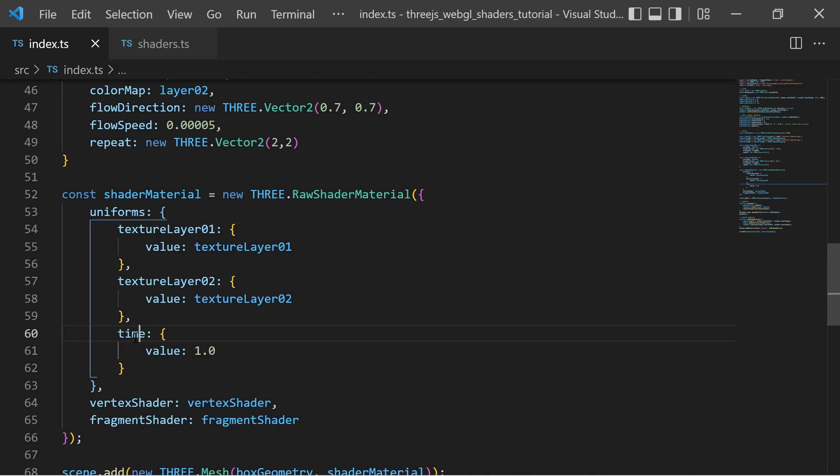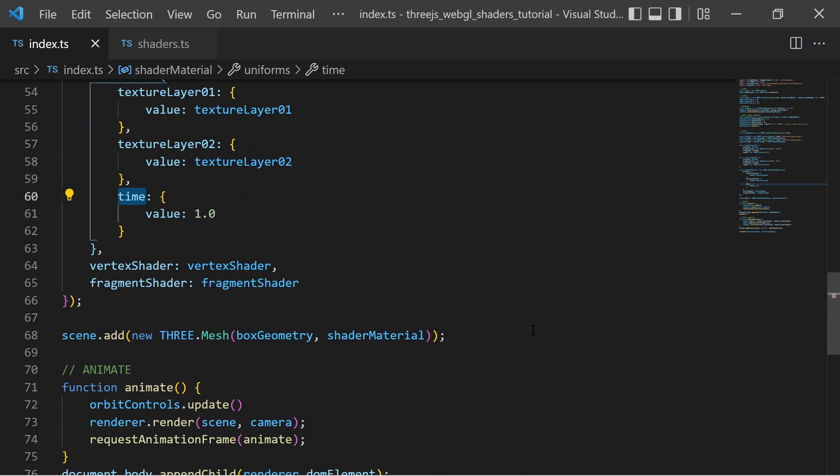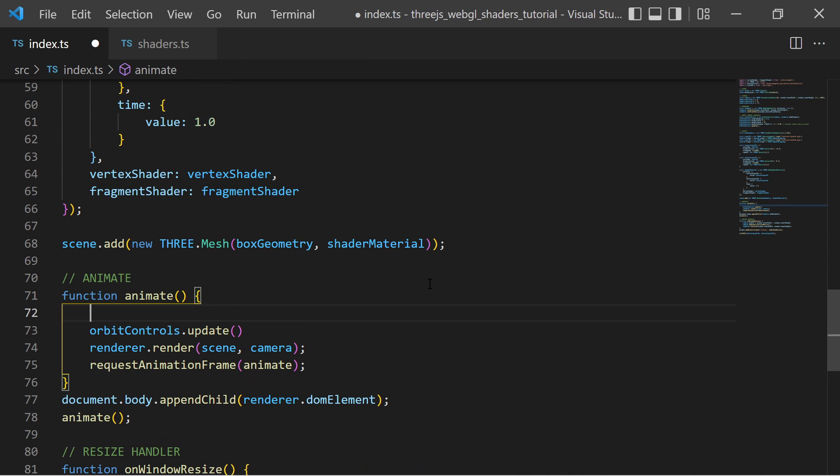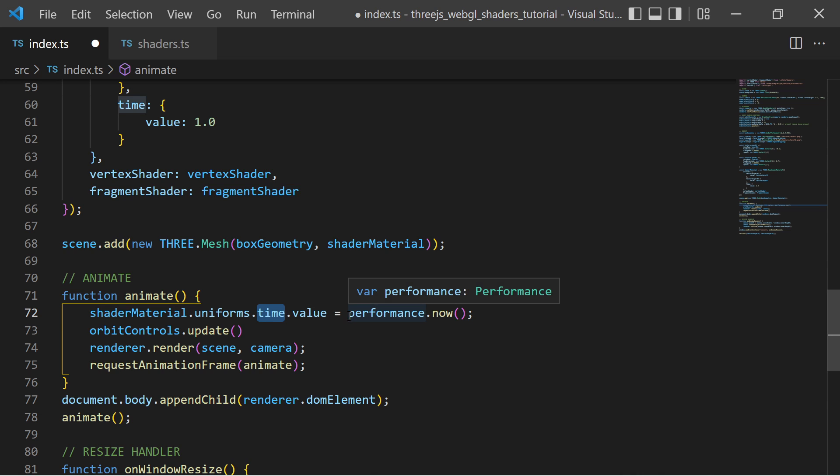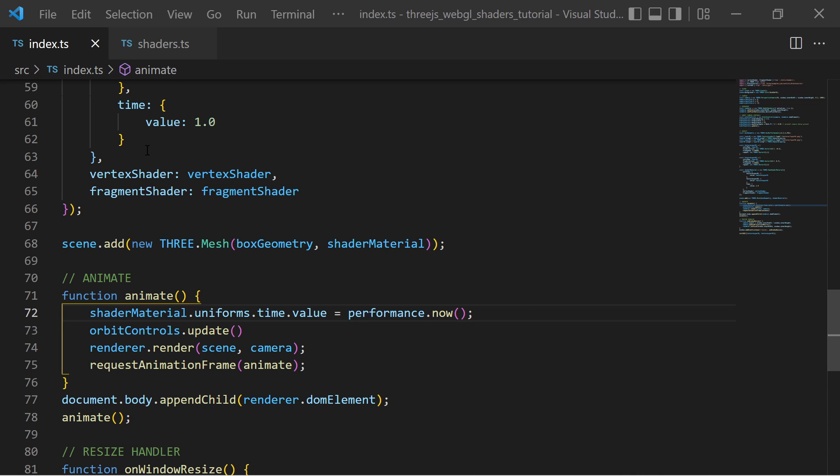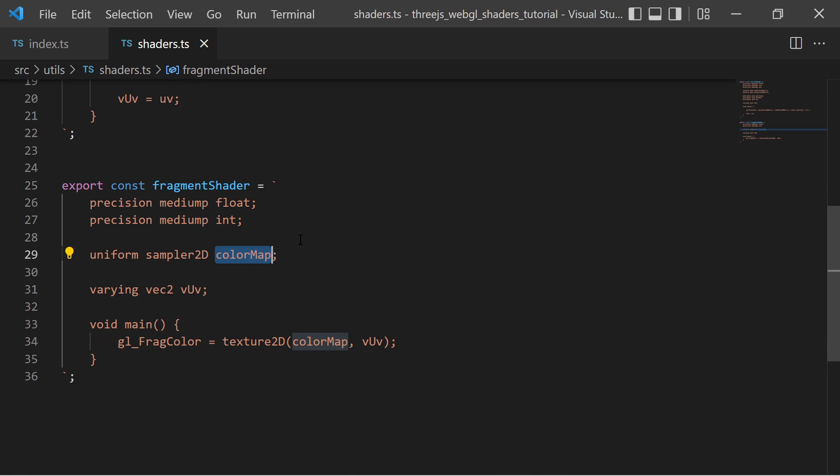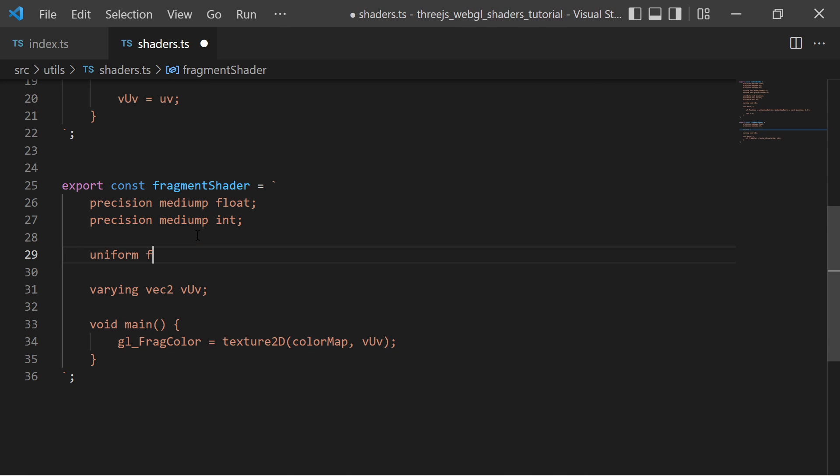This value is updated every frame within the animation loop. I need to consume these uniforms in my fragment shader. At first I add a uniform of type float with the name time.